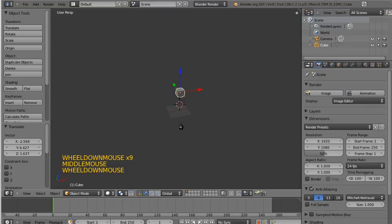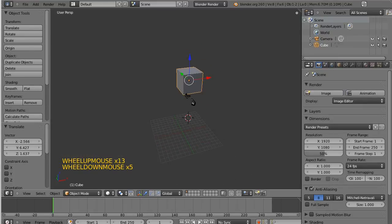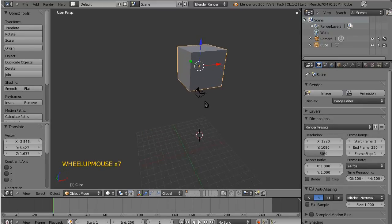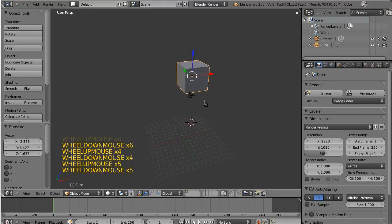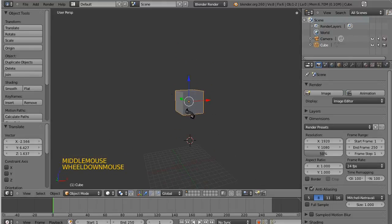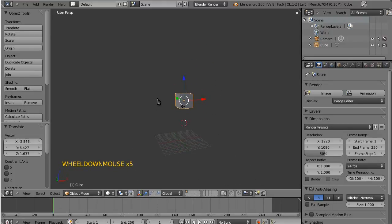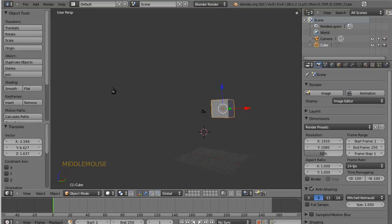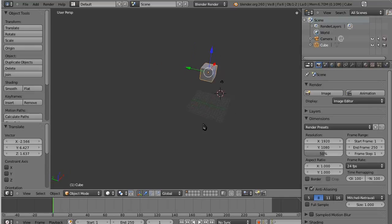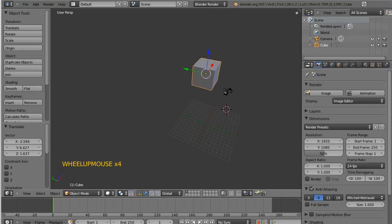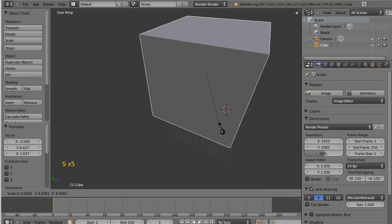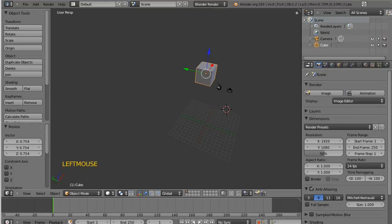So zooming in and out of your workspace is the mouse wheel. Moving around your workspace, I should say, is the middle mouse button. And moving the workspace itself is the shift, middle, click, and moving. Remember the size, S for sizing, and R for rotating.